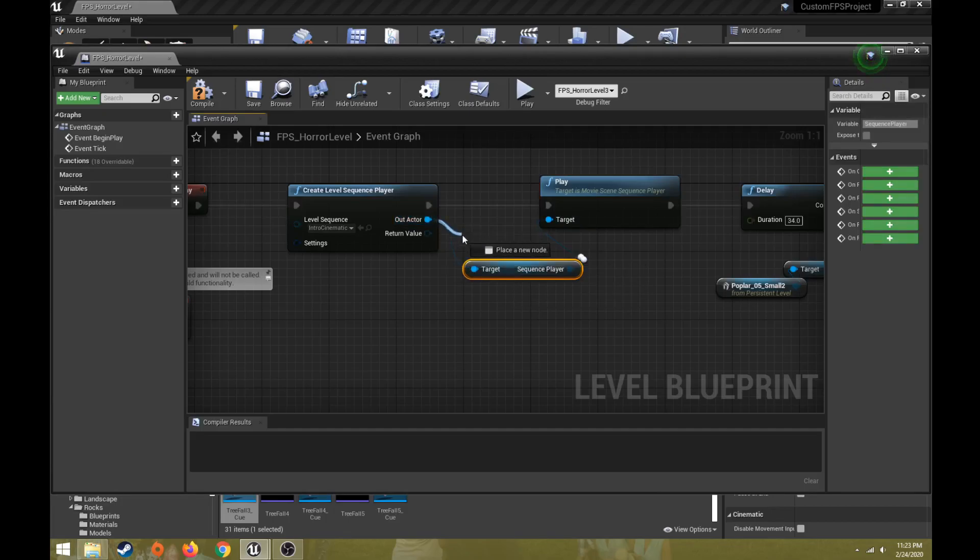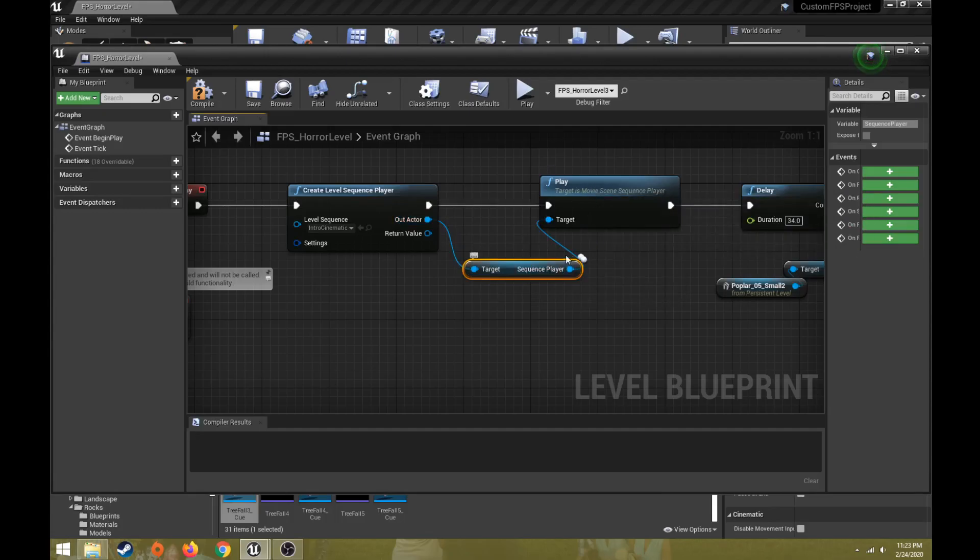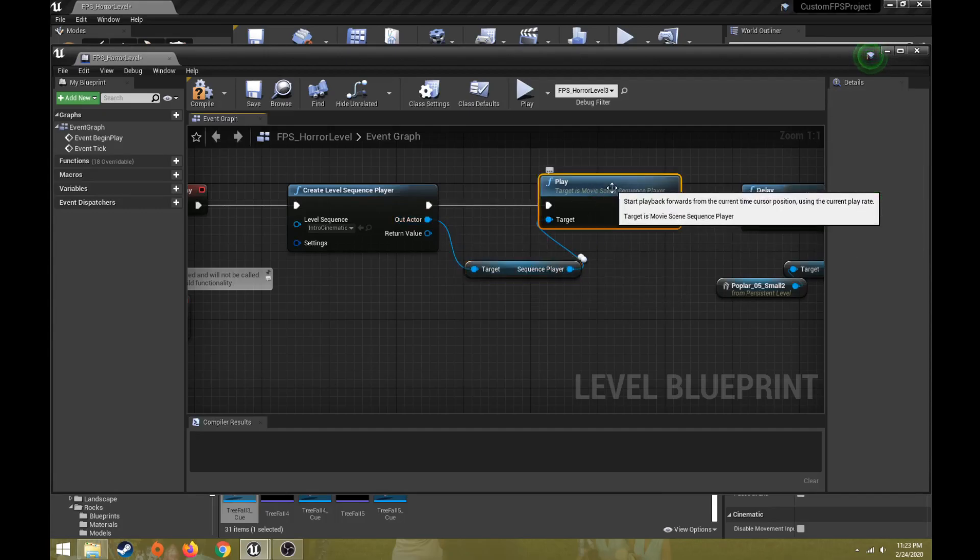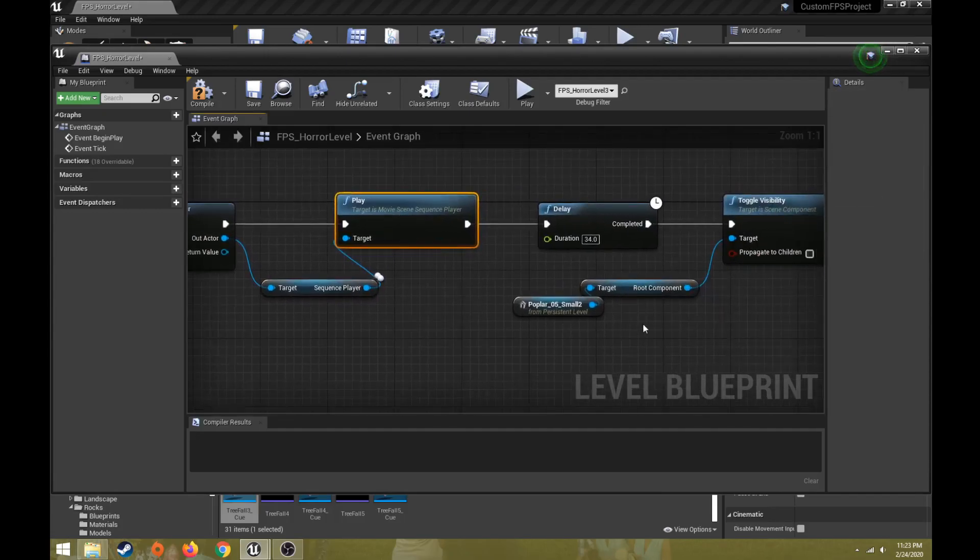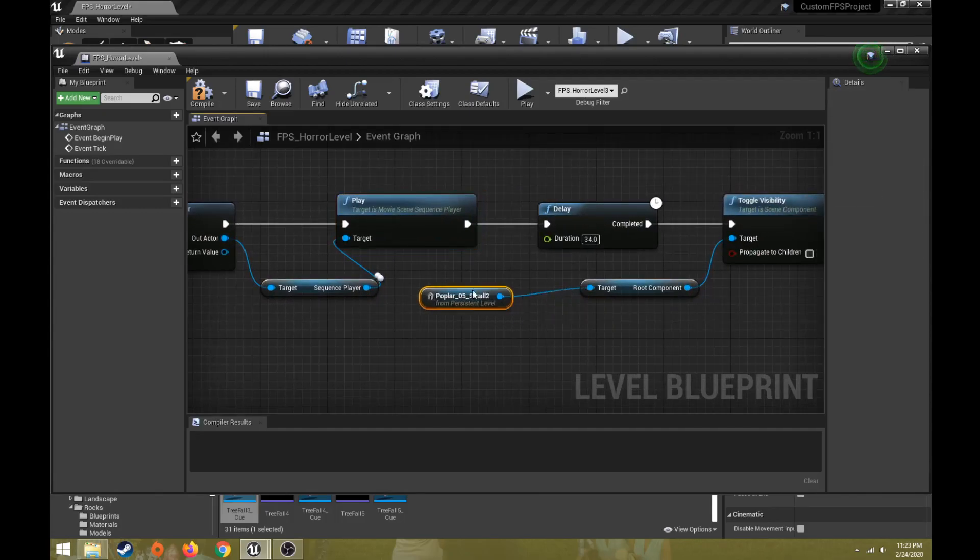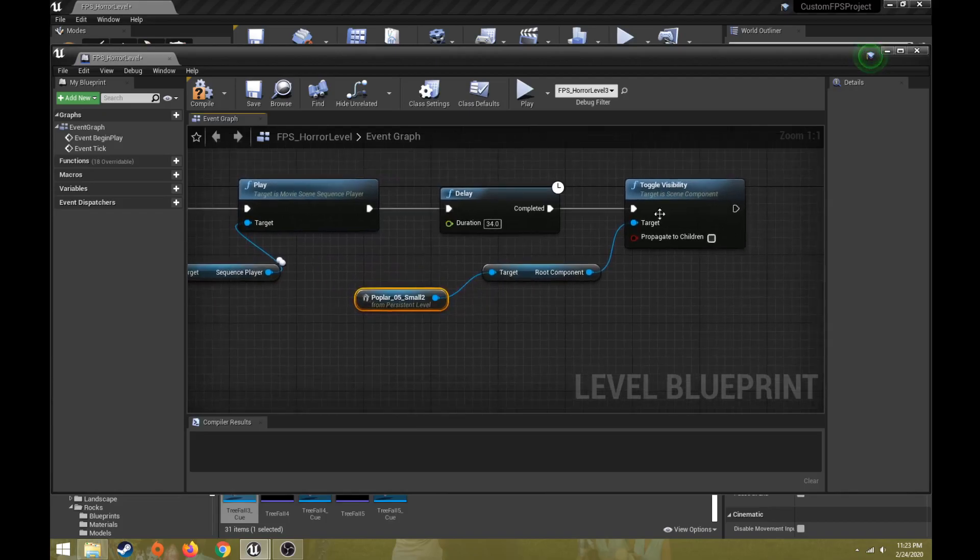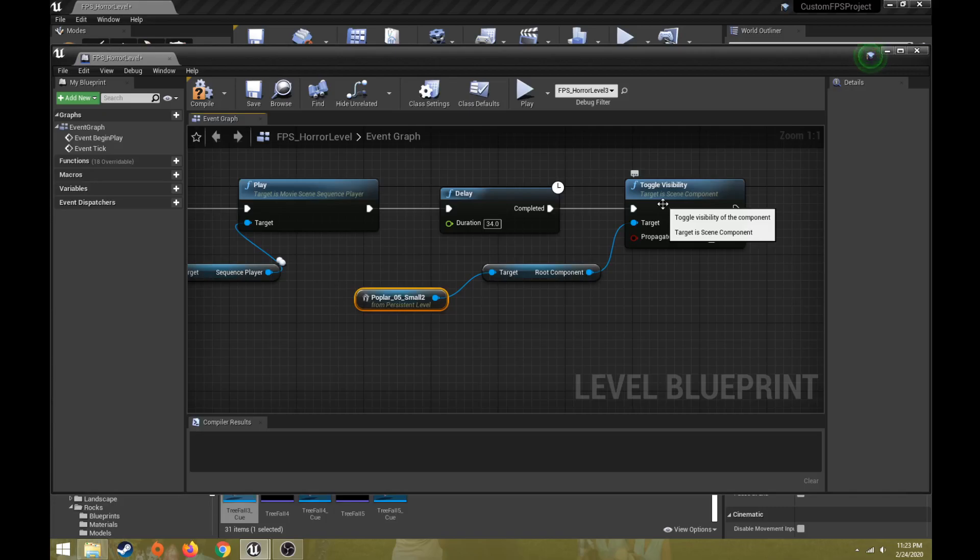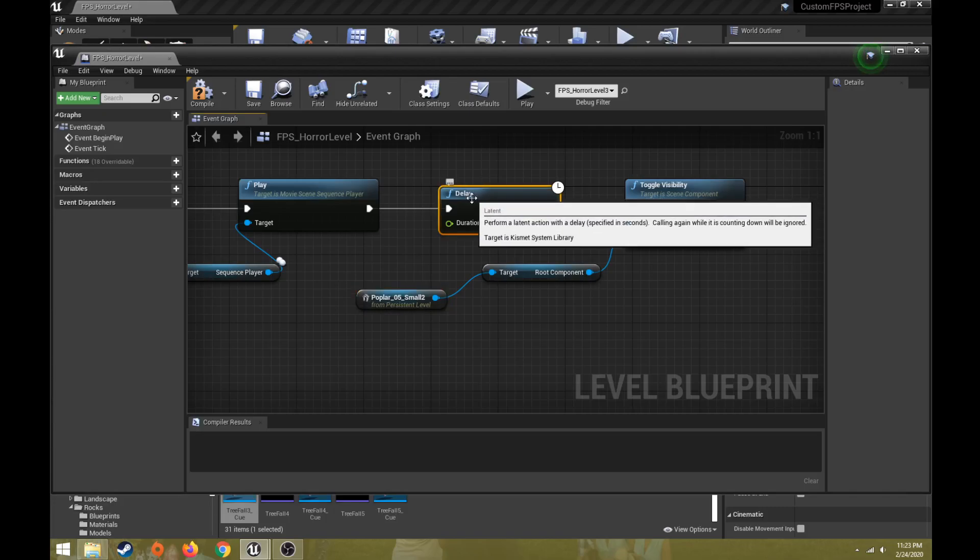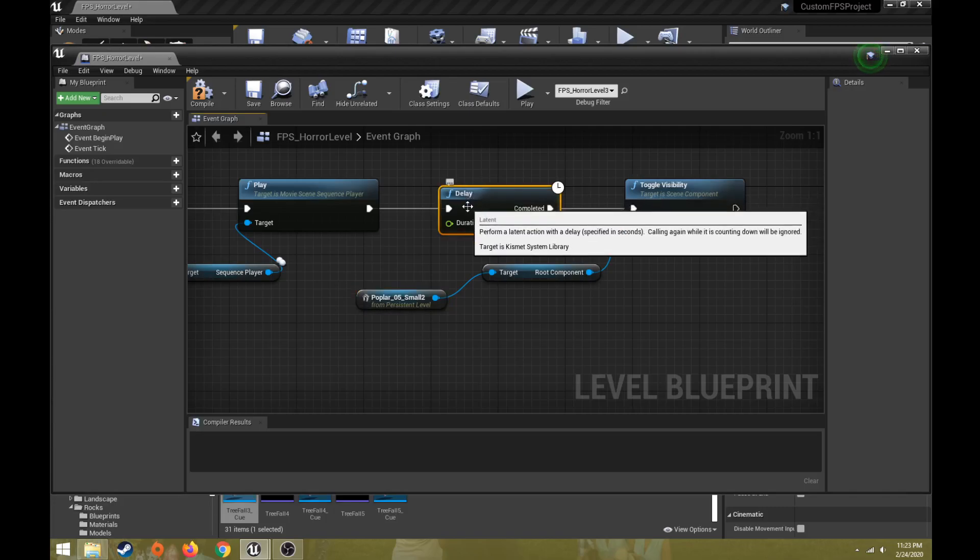From that, I dragged out and chose a play level sequence. That should sync it up to the target. If it doesn't, you might need to drag the out actor to the target, and then the sequence player to the play. And the other thing I've done here is just say, well, turn on the visibility of a tree that's already laid down in the same position as the one that was shown in the level sequence.